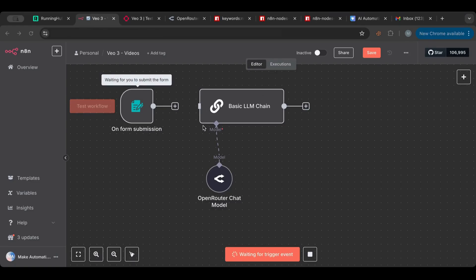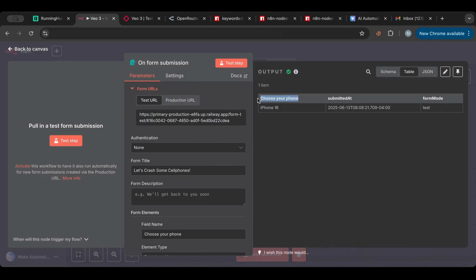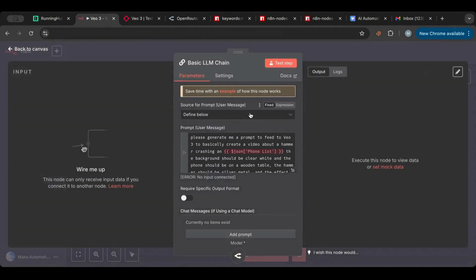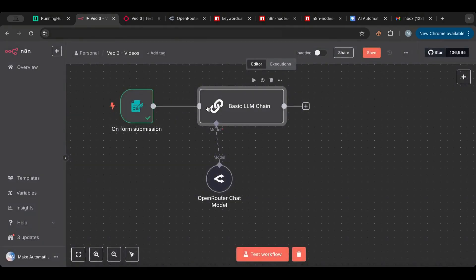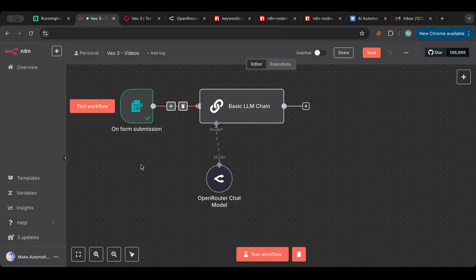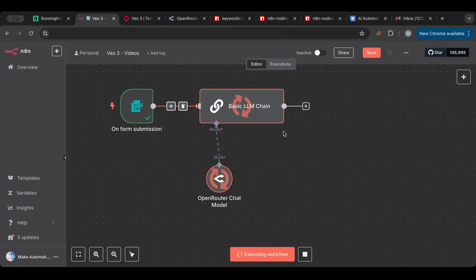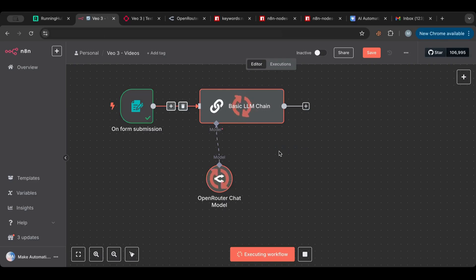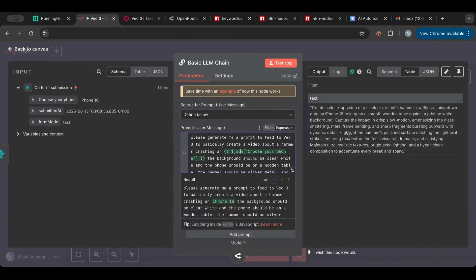The form will open and I'll select my phone and submit, then it will run. You can see 'Choose Your Phone' is the field we have. Let's test it — we'll connect everything, choose iPhone, submit, and it will do the magic. There we go — we have the result. It created the prompt using the phone we submitted.